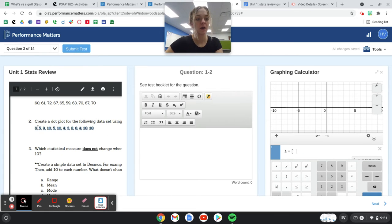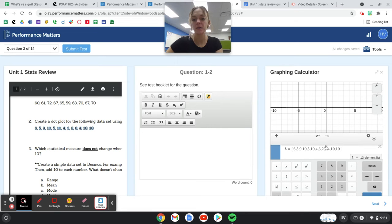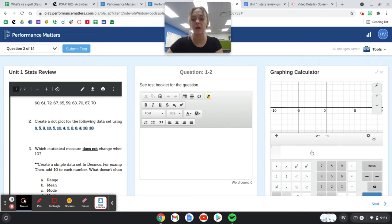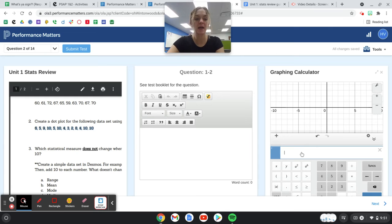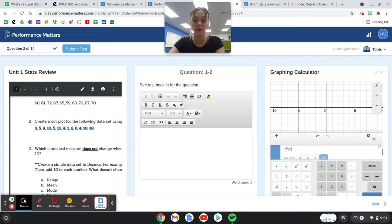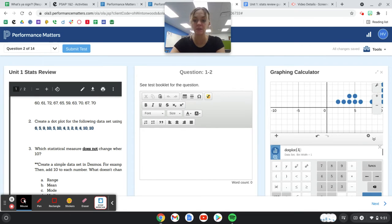Copy and paste these numbers. Then we're going to get a new box down here, and it is asking us to make a dot plot, so all I have to do is type dot plot parentheses L.